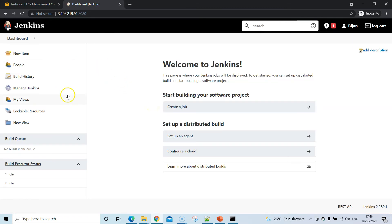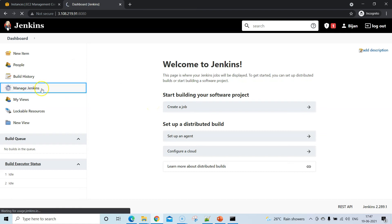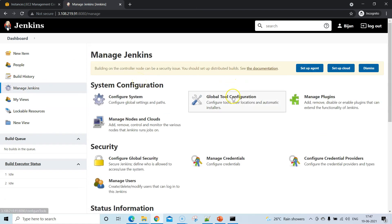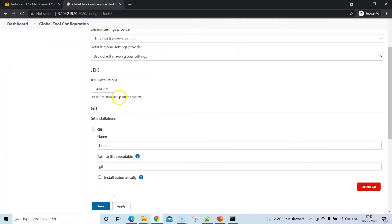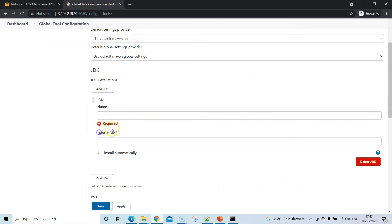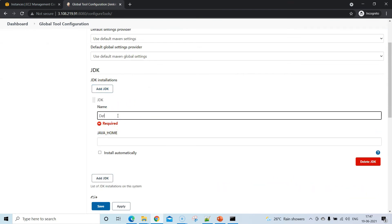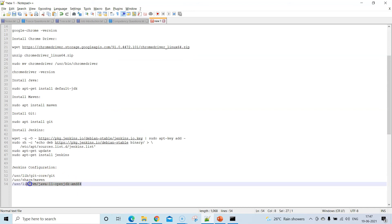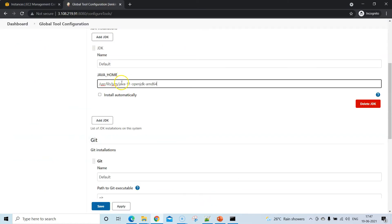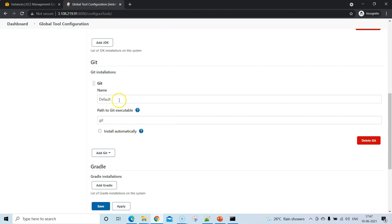Jenkins is now fully set up. The last configuration step is Global Tool Configuration — add paths for Java, Git, and Maven. Unselect Install Automatically, give a name, and provide the Java home directory, which I have listed and paste in.